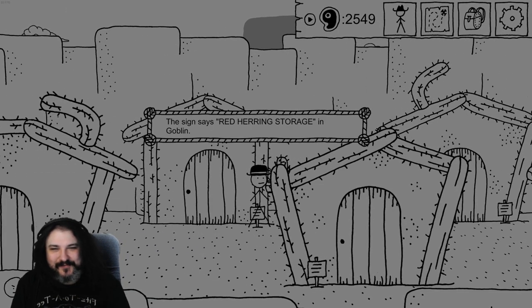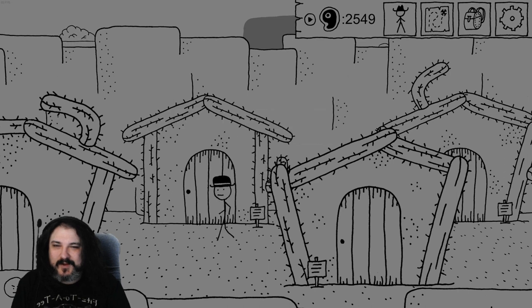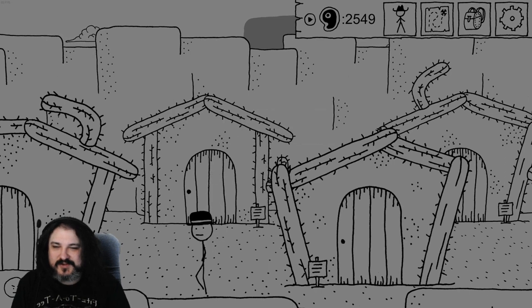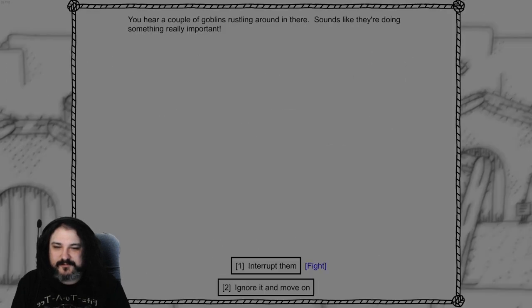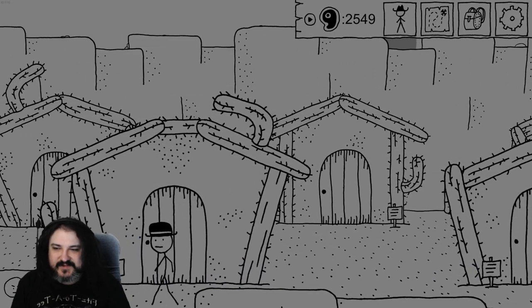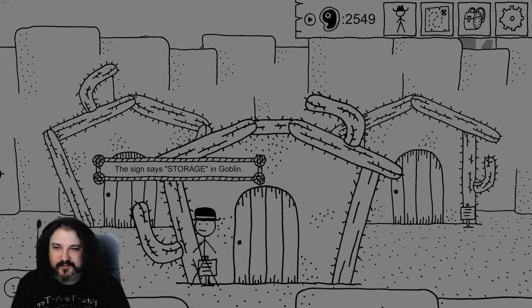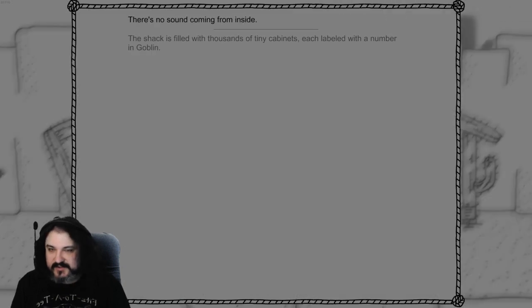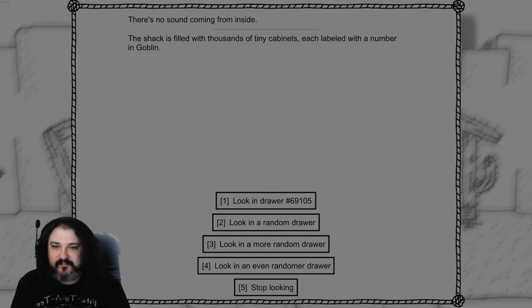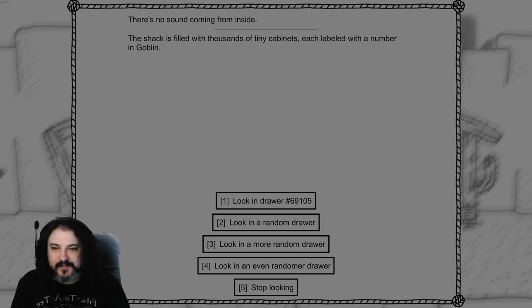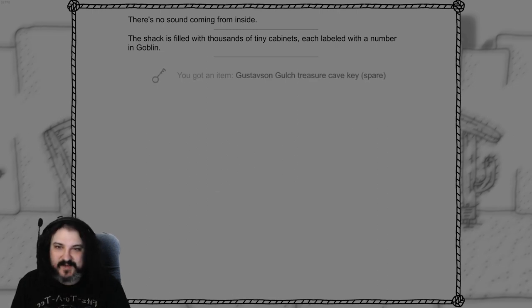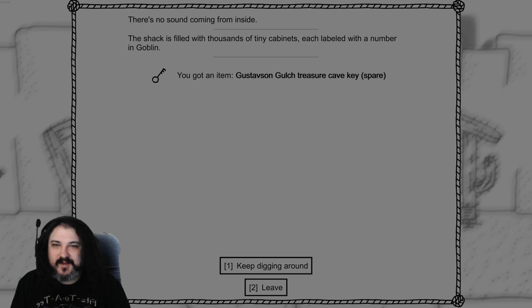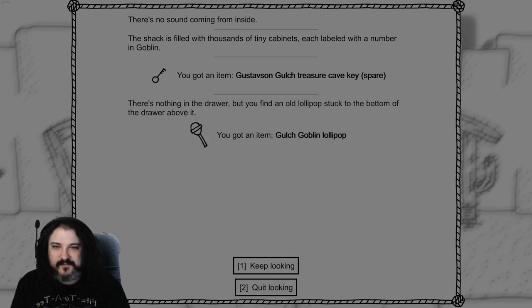Sound like a Russian Christopher walking. Red herring storage. I want some red herrings. Here are a couple of goblins rustling around. They're doing something really important. We'll save fights for after we've explored all the other ones. All right check it out. The shack is filled with thousands of tiny cabinets, each labeled with a number and goblin. All right look in drawer 69105. Got the Gustavus and Gulch treasure cave key spare. And now we'll look in a random drawer. The Gulch goblin lollipop. A goblin sandwich. A goblin sandwich and goblin trousers.